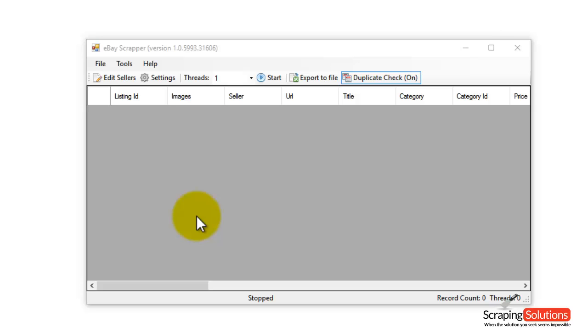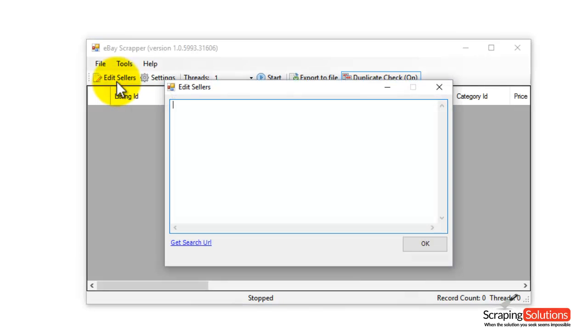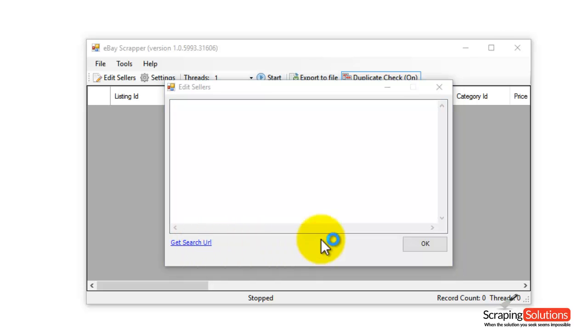If you want to get all the items listed by a seller on a select category, click on the Edit Sellers button. Notice there's a link right at the bottom of the box that says Get Search URL. If you click on that, you're taken to eBay.